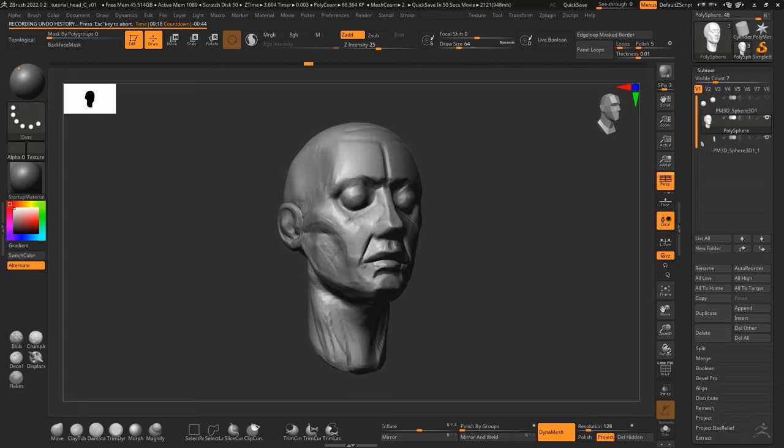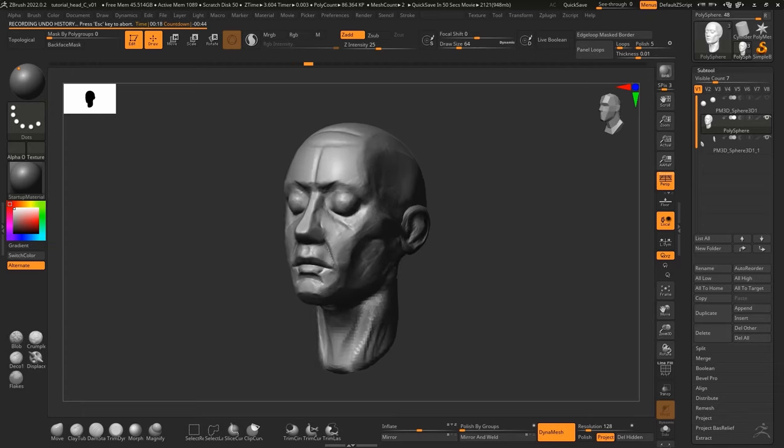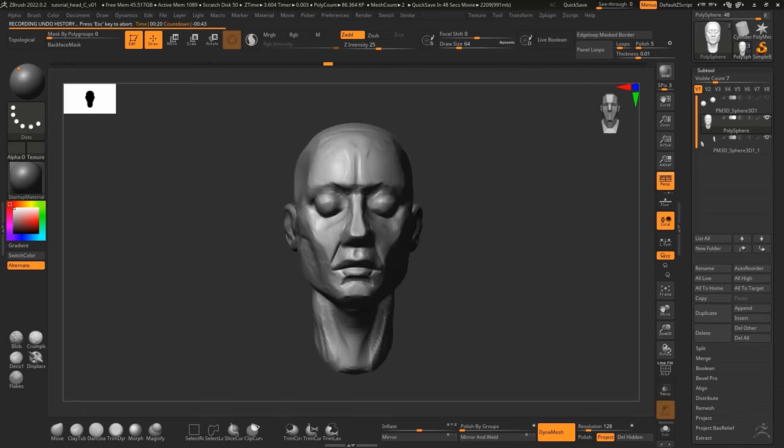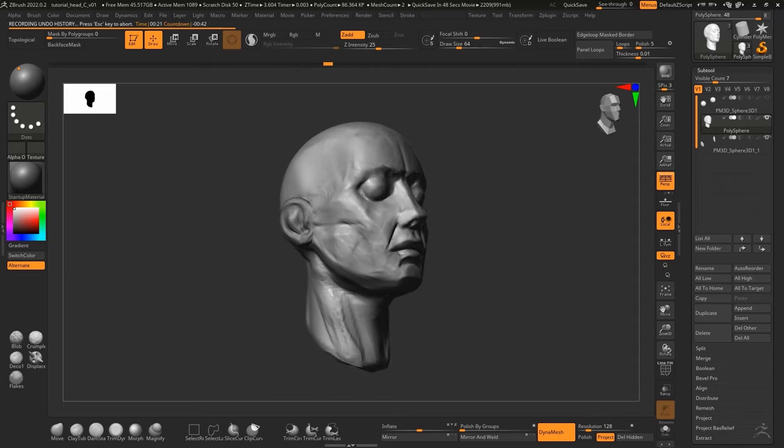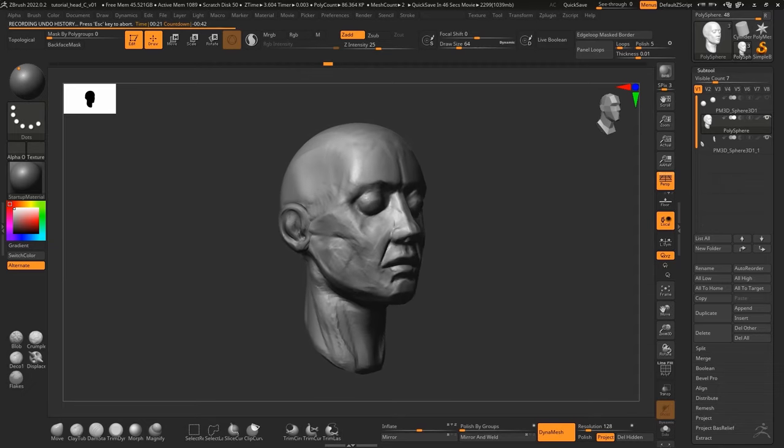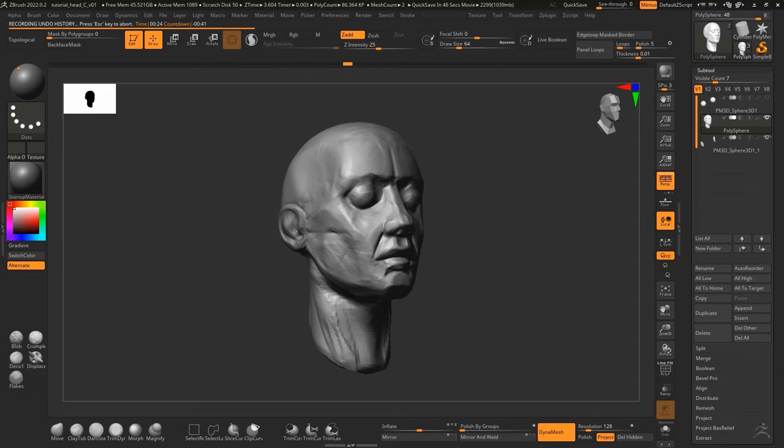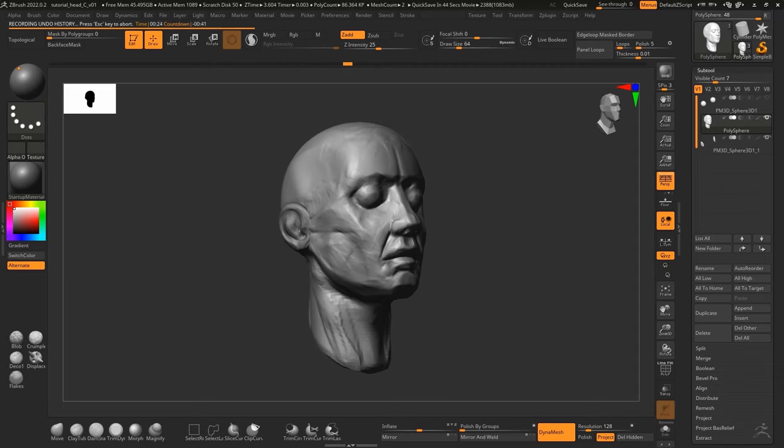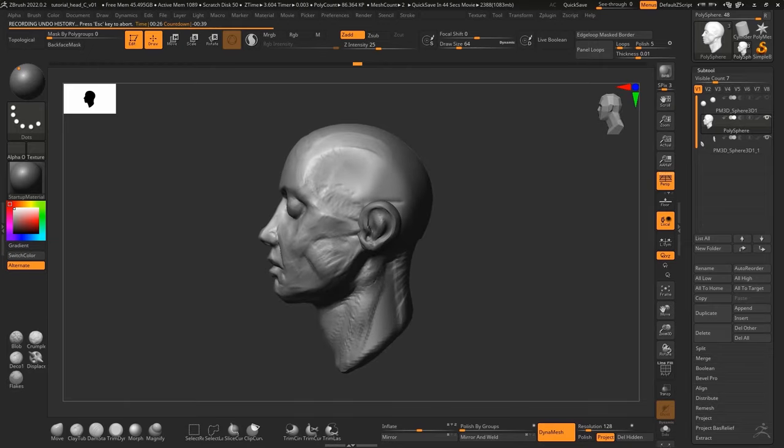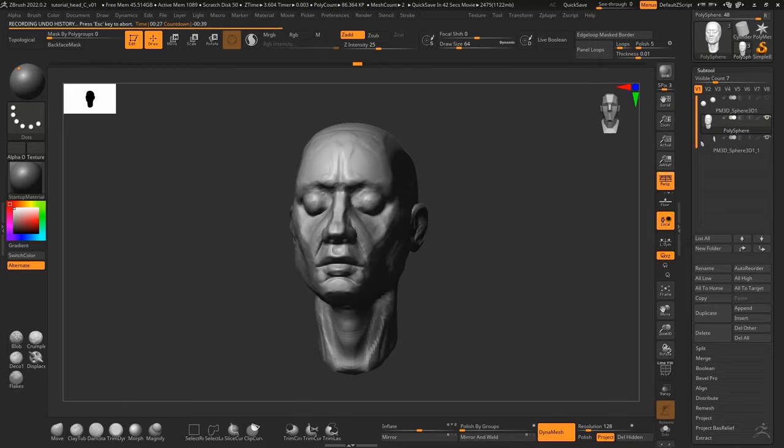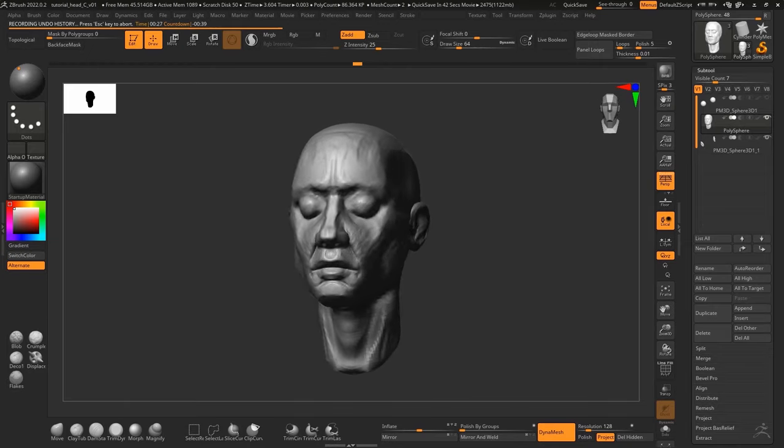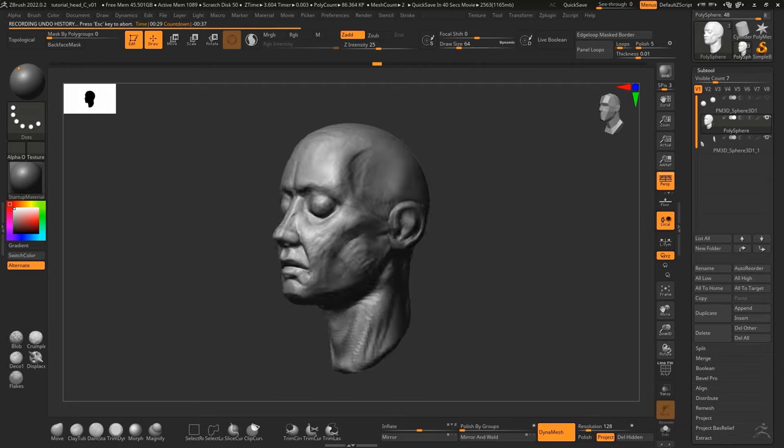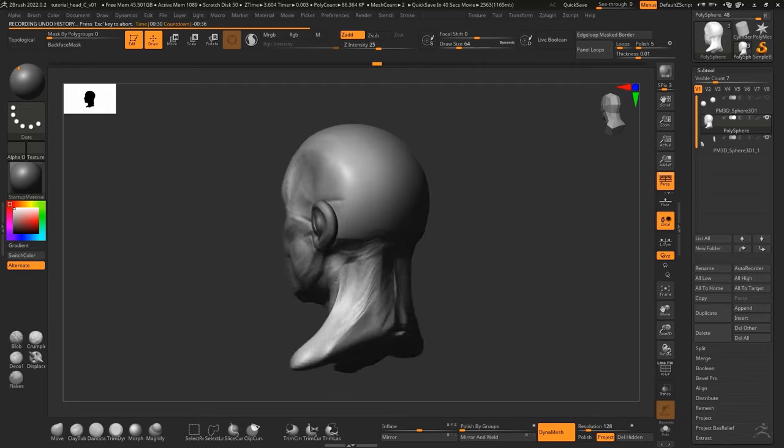The pros for me are better control over the proportions and shapes. You can ensure that you get the correct shape before you go into any detail. You can also create some plane heads that you can use as a base for future sculpts so you don't have to start from scratch every time.